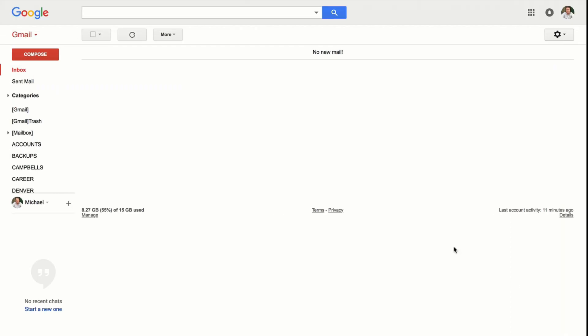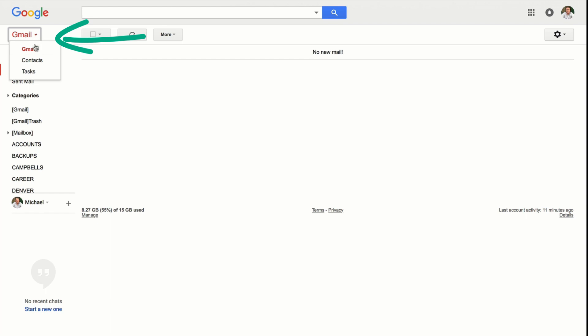In the older or classic version of Gmail, contacts always used to be located in a little dropdown menu over here on the left — you can see Gmail, Contacts, and Tasks.